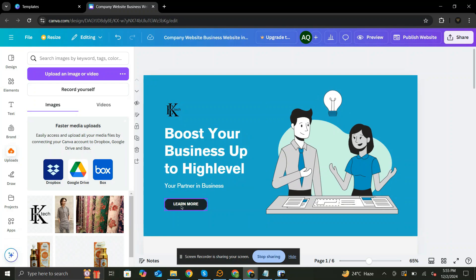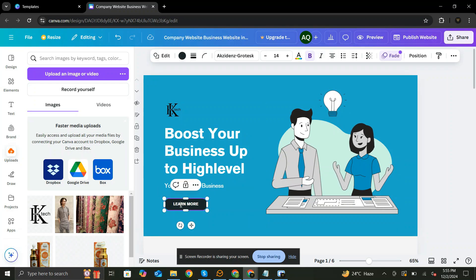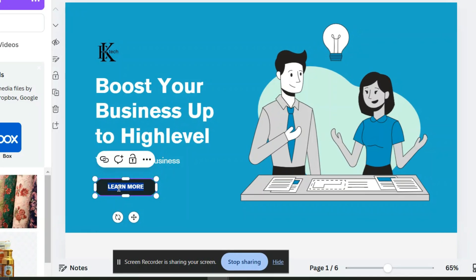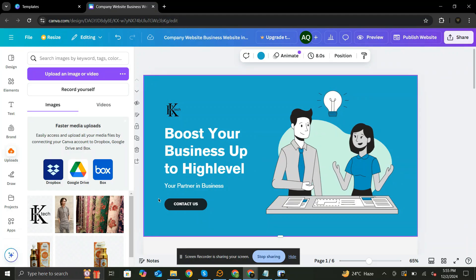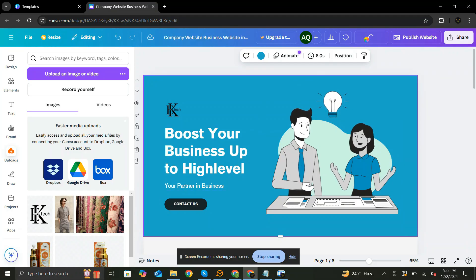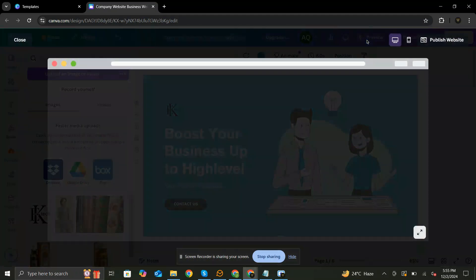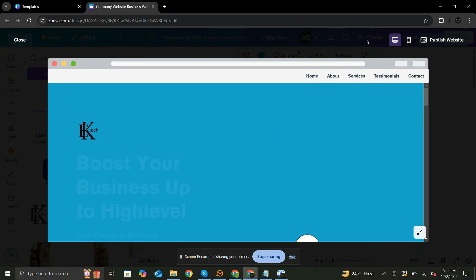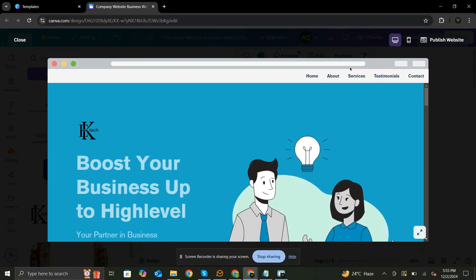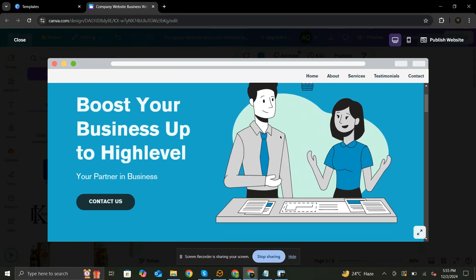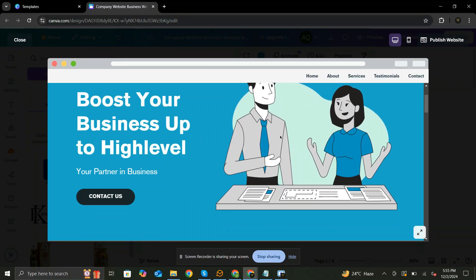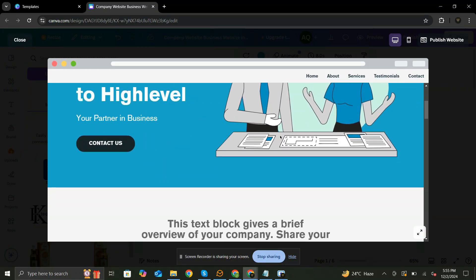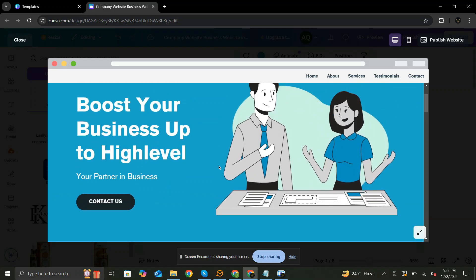Let's change the button text as well. Preview your site for best results. Looks amazing, but if I click this button, it takes me nowhere.